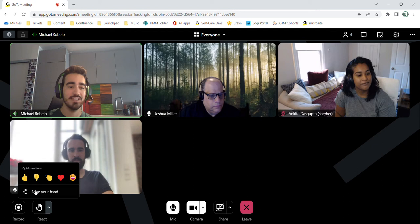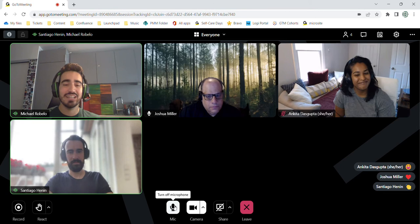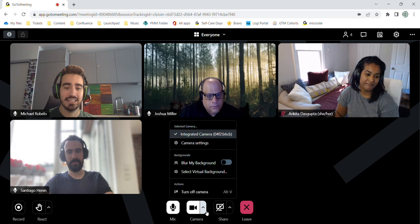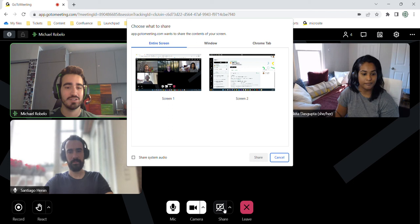In this icon, if you click this button, you can also have the option for different emoji reactions. Hey. Thanks, Ankita. Cool. So here is how you toggle your microphone and your camera. If you click this arrow, you have a bunch of different camera settings, the option to immediately blur your background or select virtual background, and over here we can share our screen.